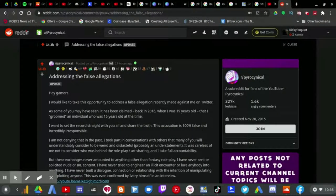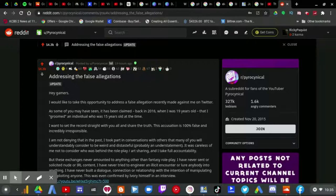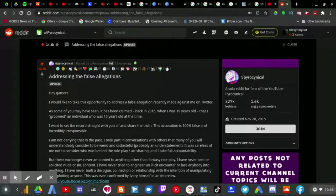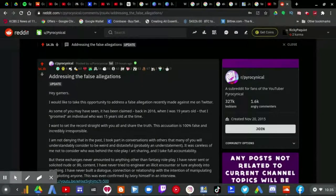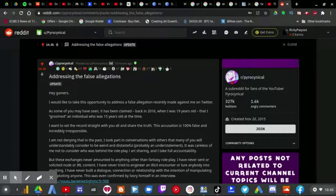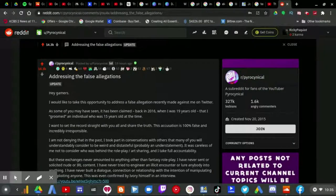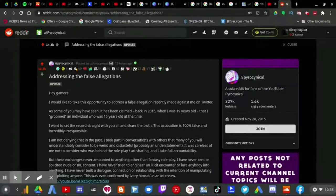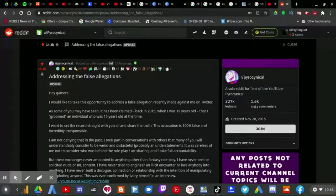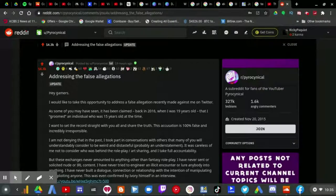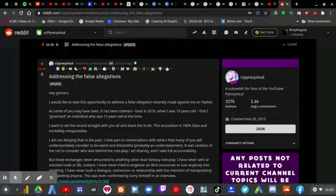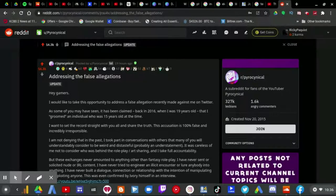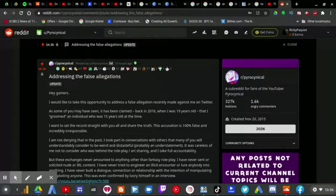It appears that Pyrocynical responded to the false allegations. I mentioned in a few videos that if Pyrocynical does respond, either in a video or someplace else, Ivory will probably have to apologize because I know he's just doing it for clout.